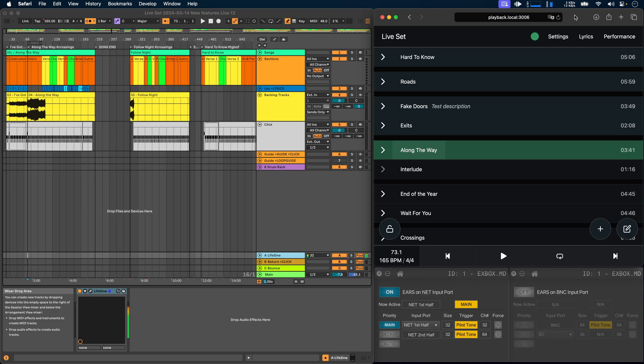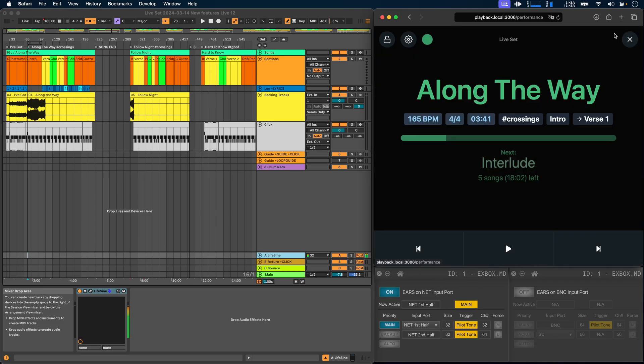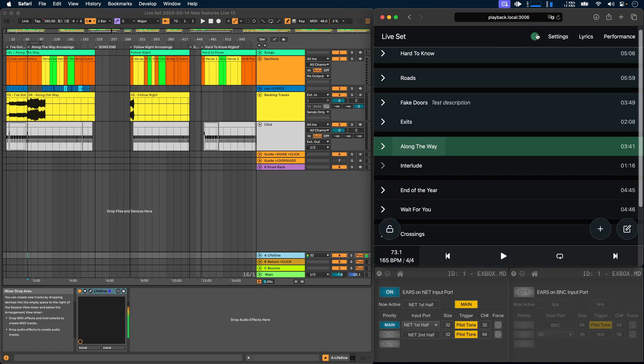As soon as Ableset detects that an XboxMD is connected to your network, it will display its status in the setlist view and also in the performance view. You can click on it to see more details about it.